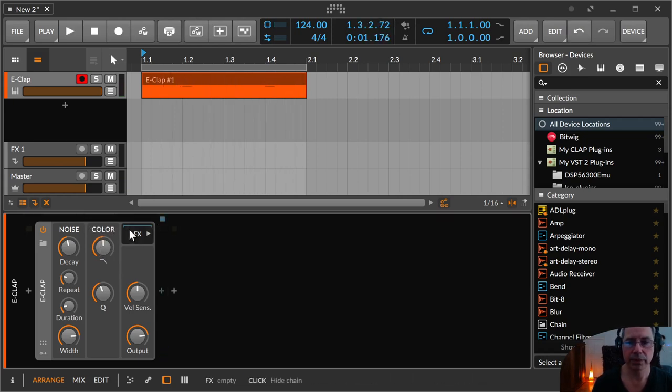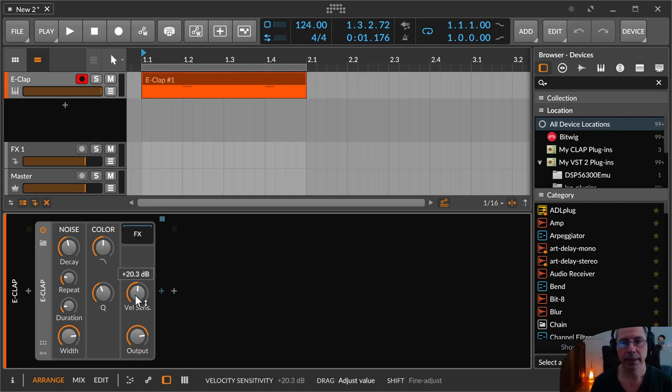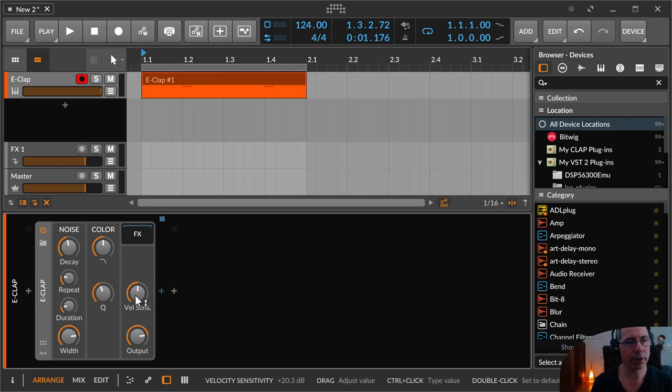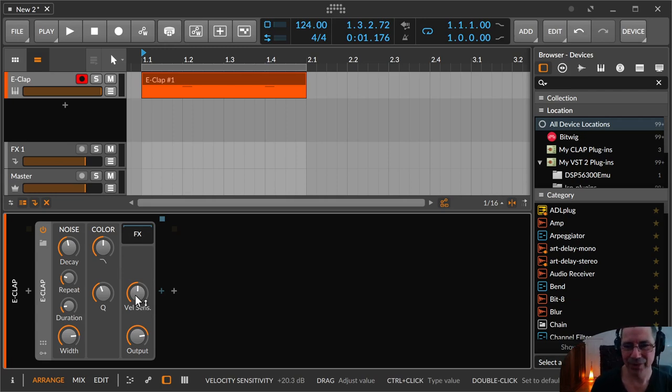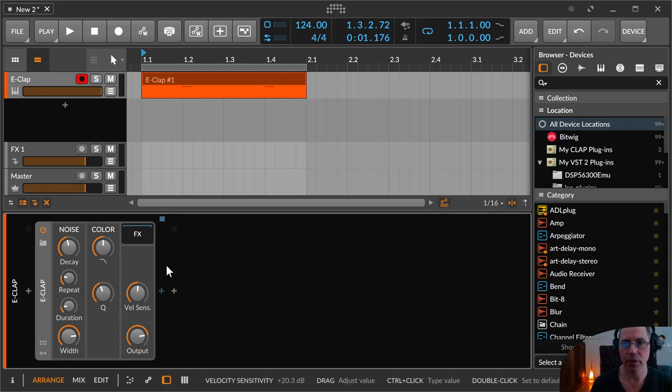Then you have the FX container where you can put in some effects and the velocity sensitivity when you want to have some claps louder or less loud. And here is the output of volume.